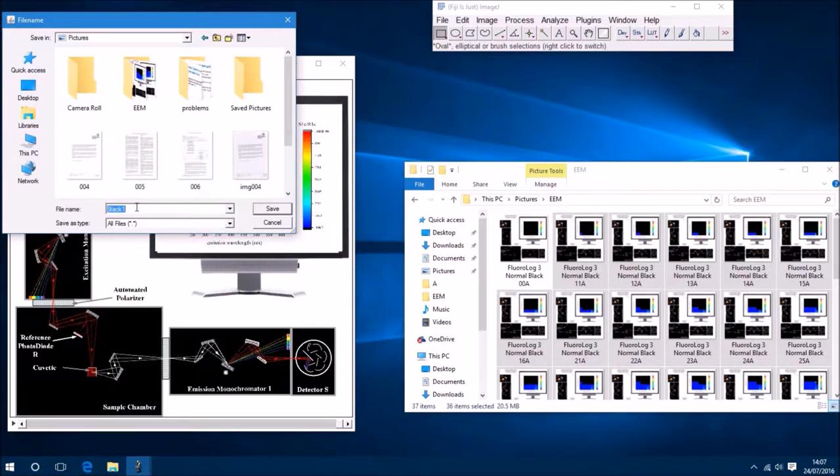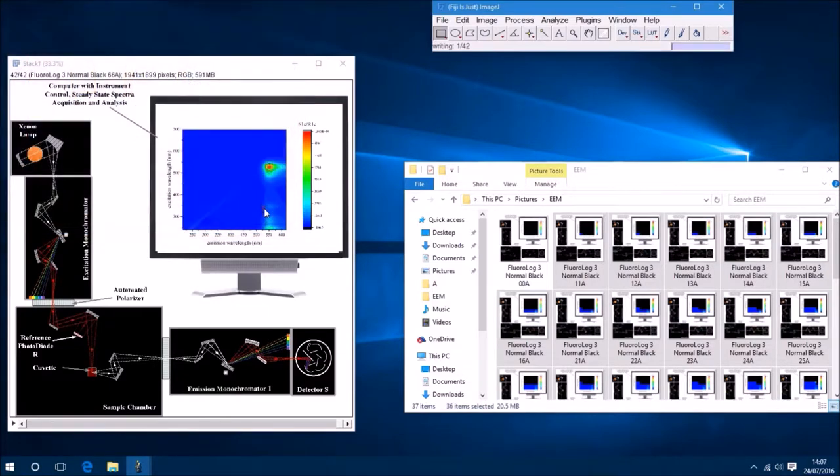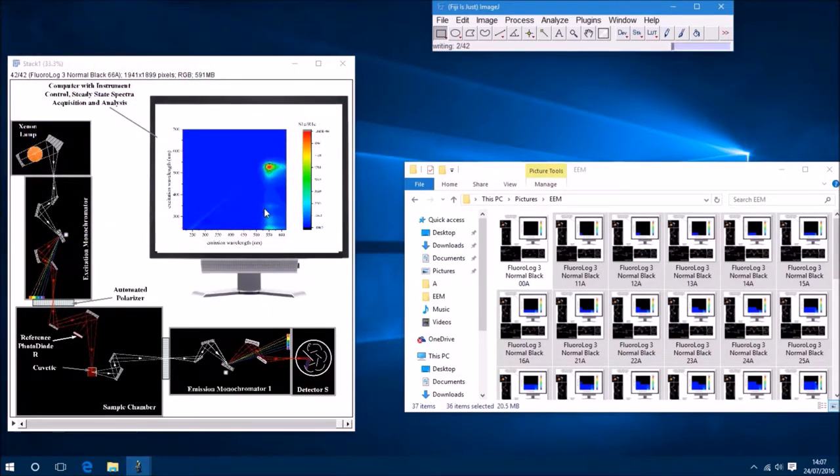And we also have the loop setting, so I'm just going to set that to zero. And now I'm just going to save this as an animated GIF.